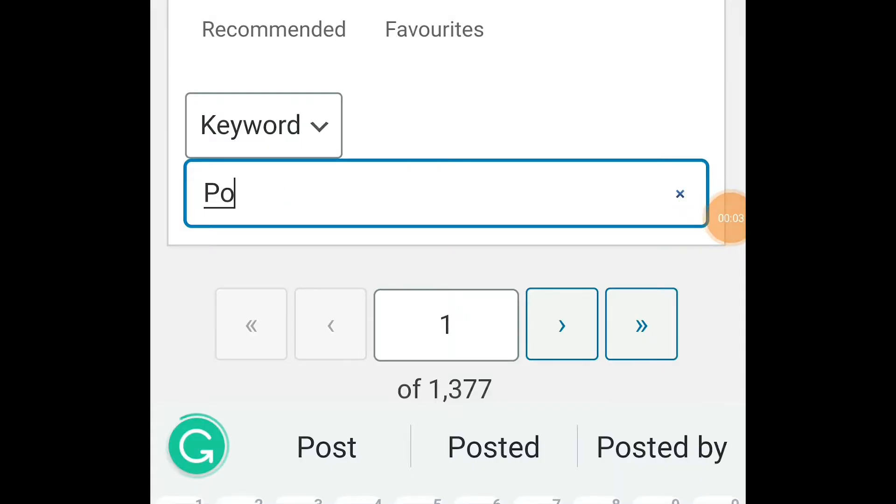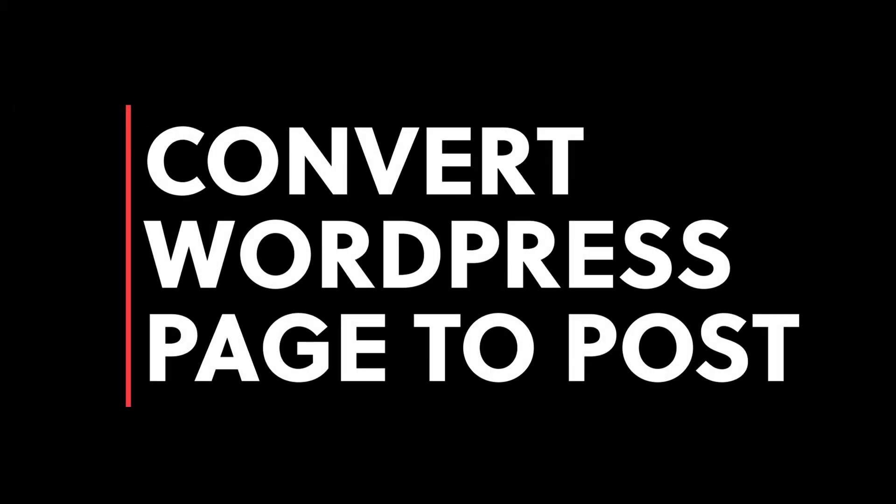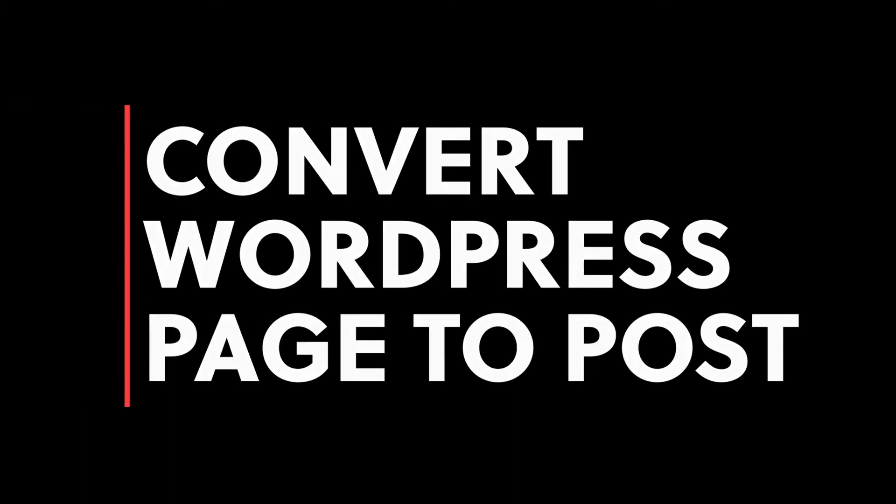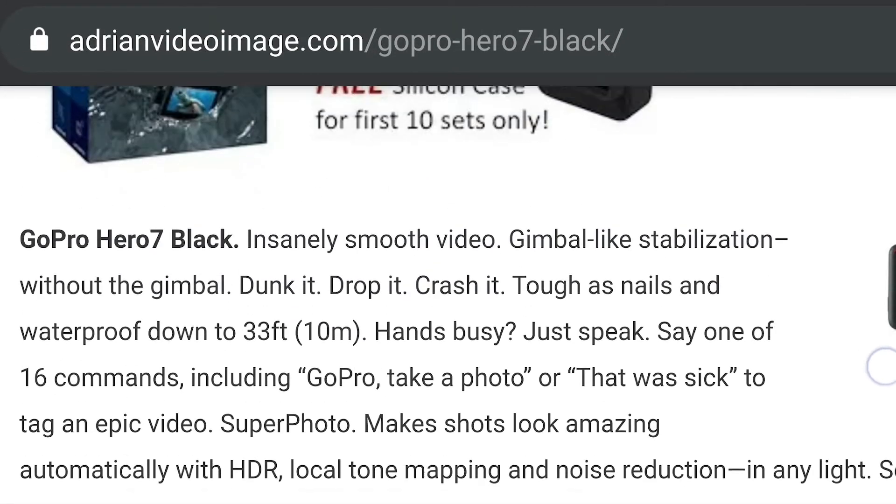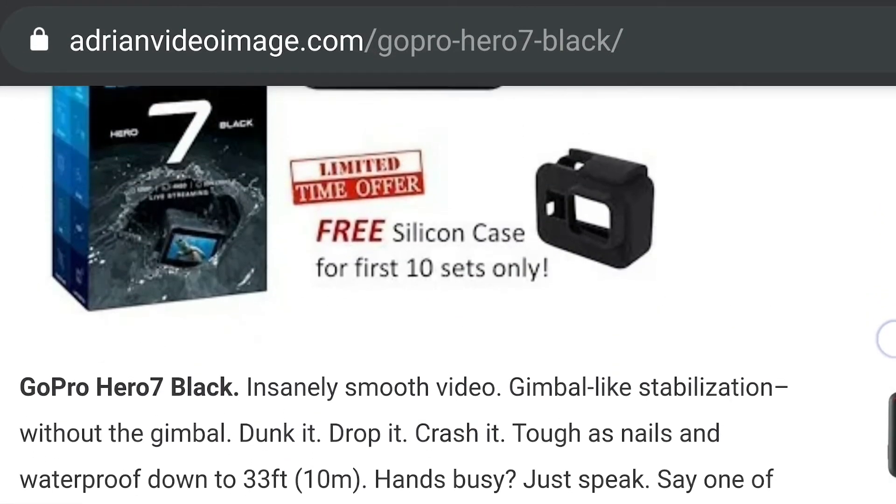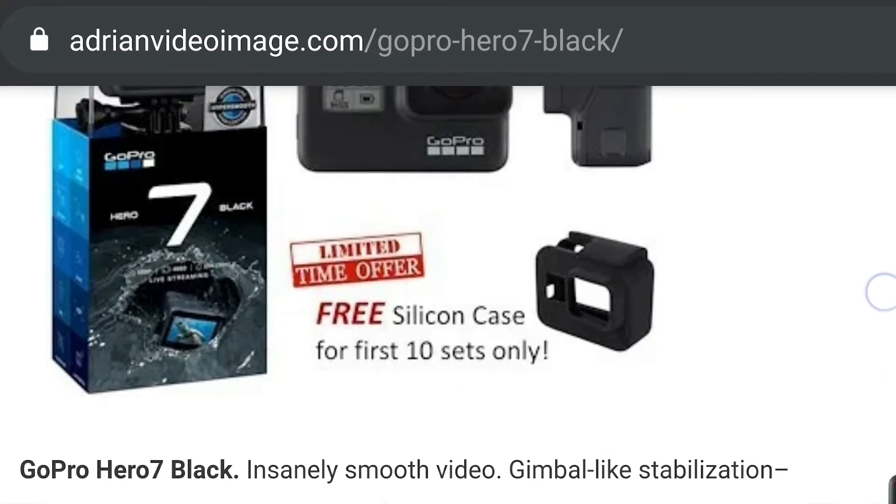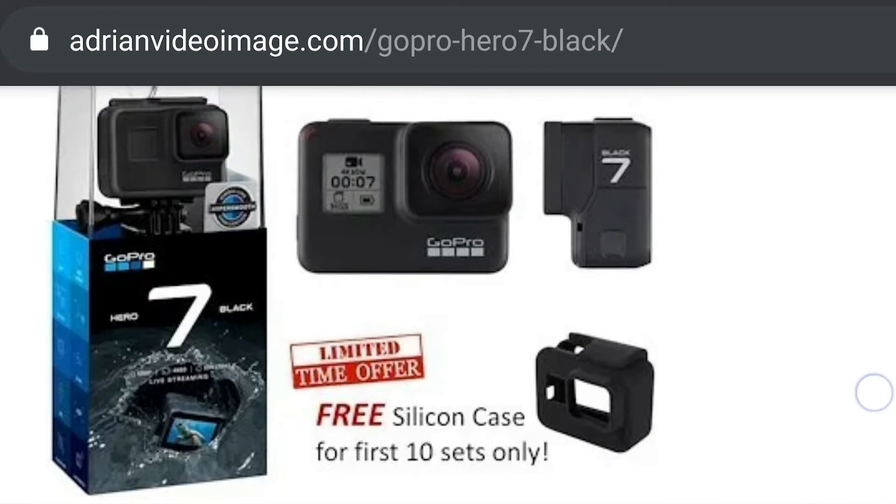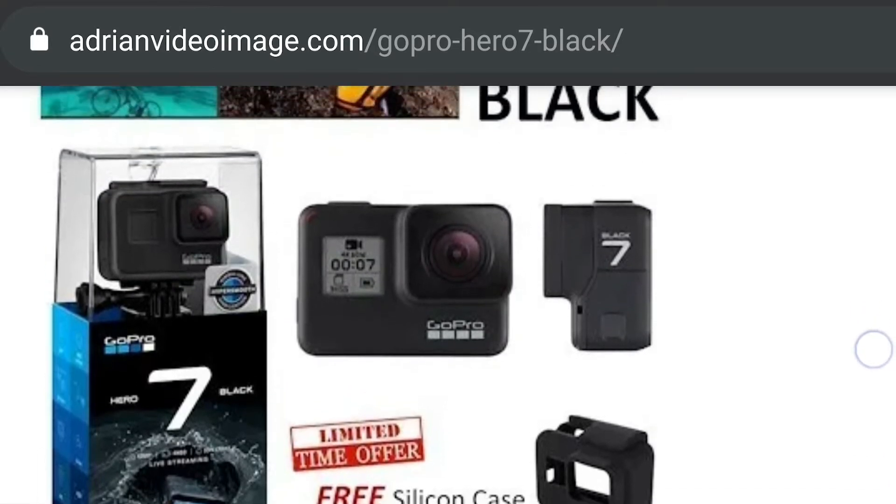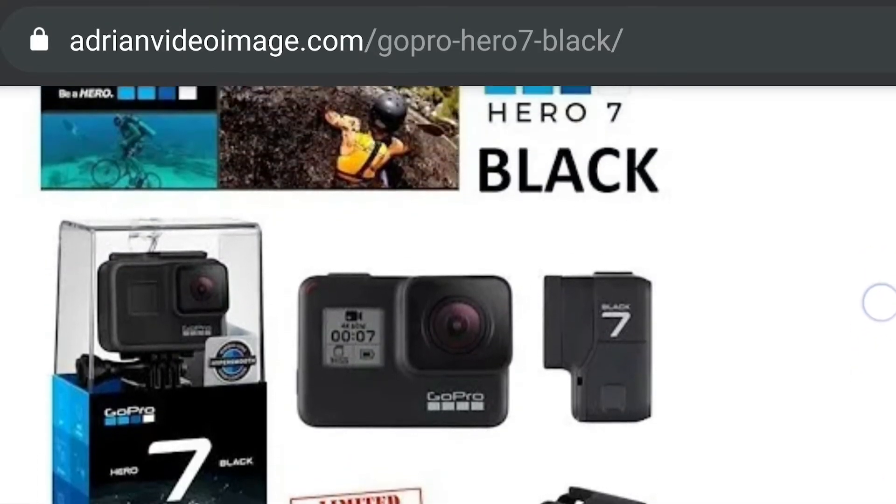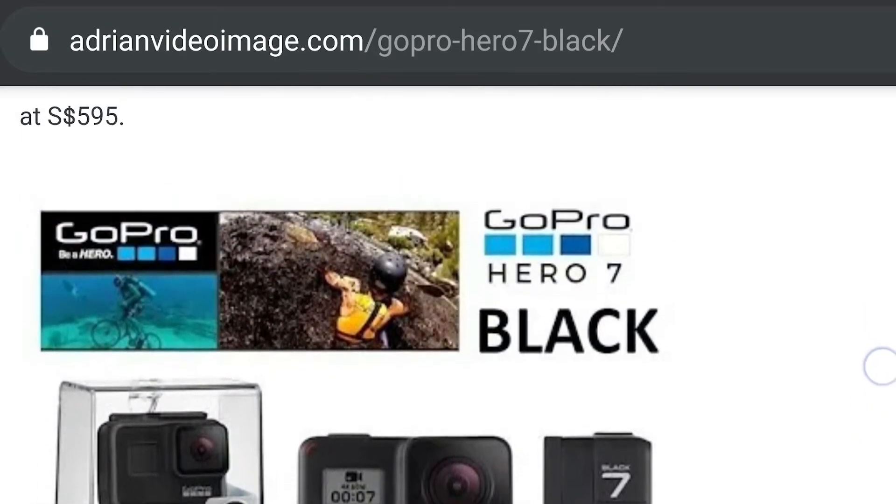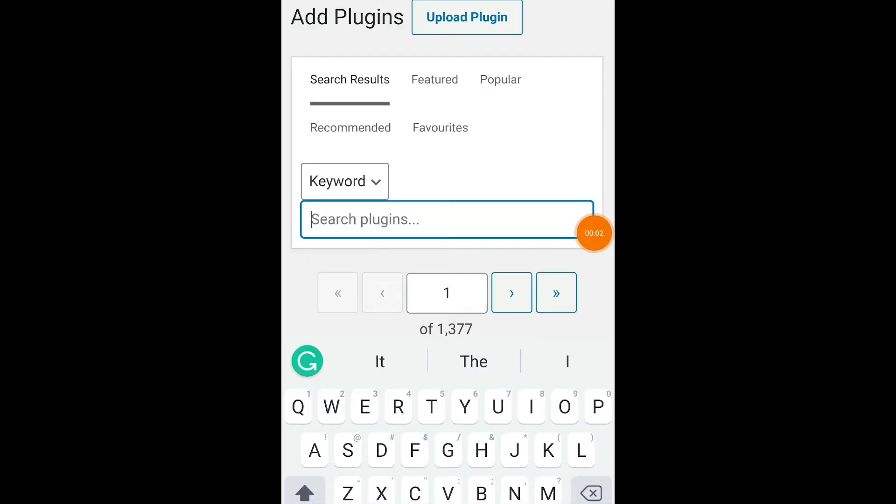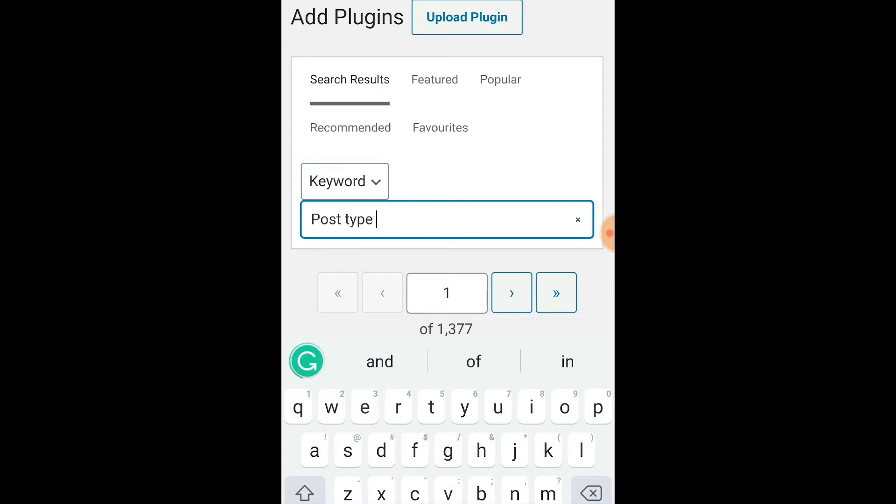I have this WordPress page with a very beautiful URL which I want to convert to a WordPress post so that I can update my RSS feed. So now I'm gonna try a free WordPress plugin called the post type switcher.